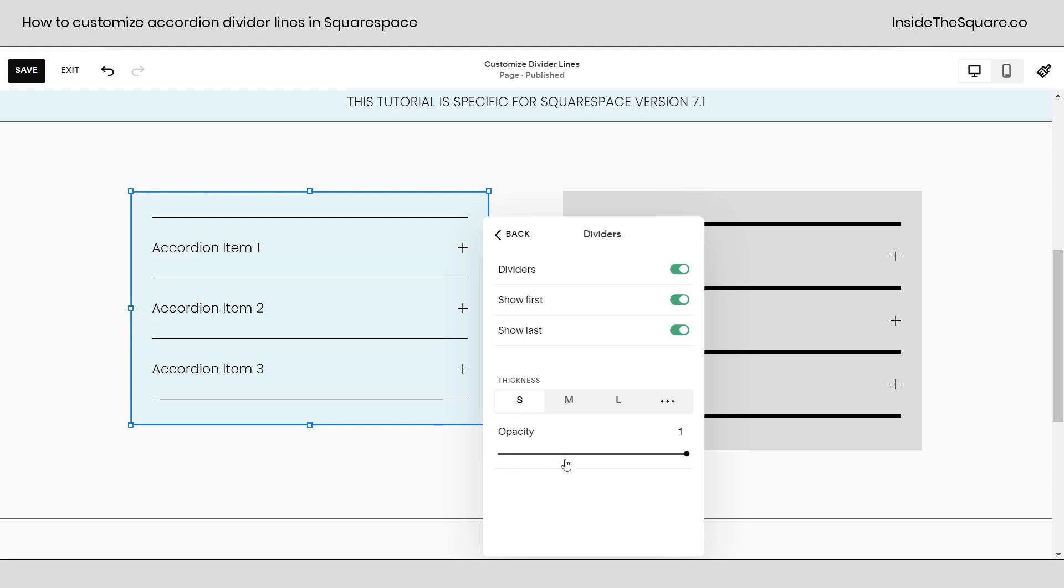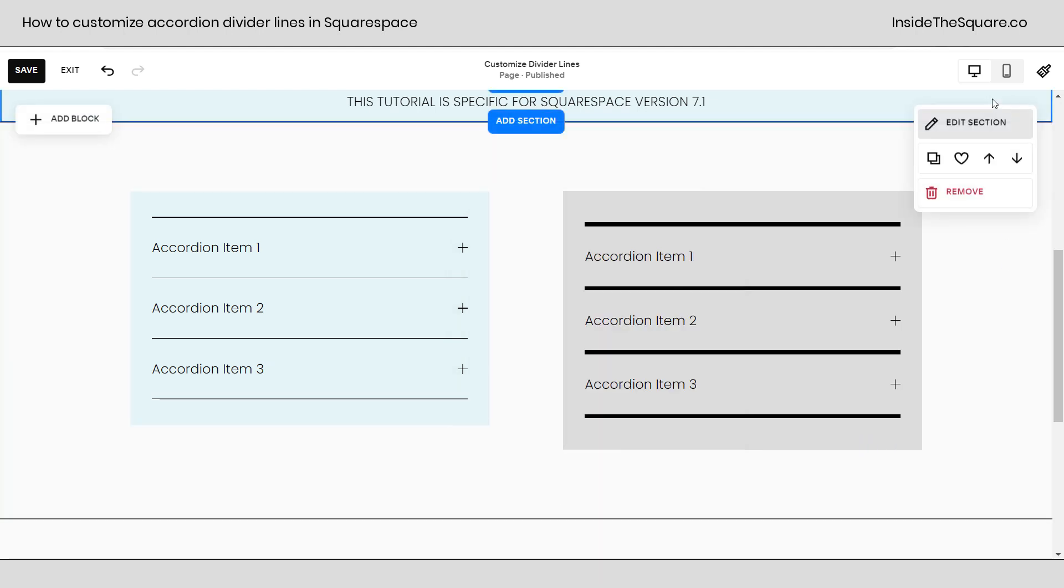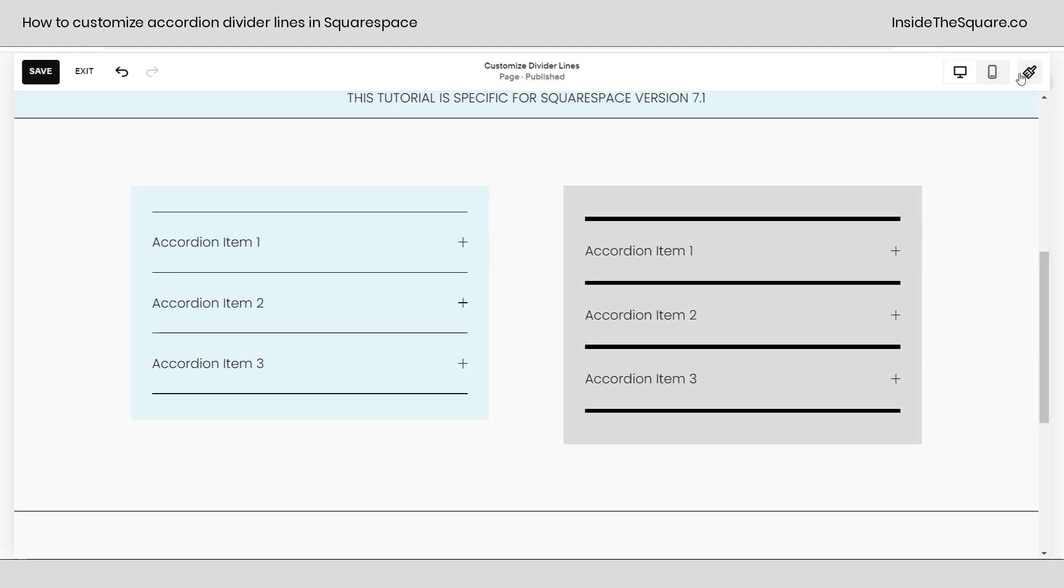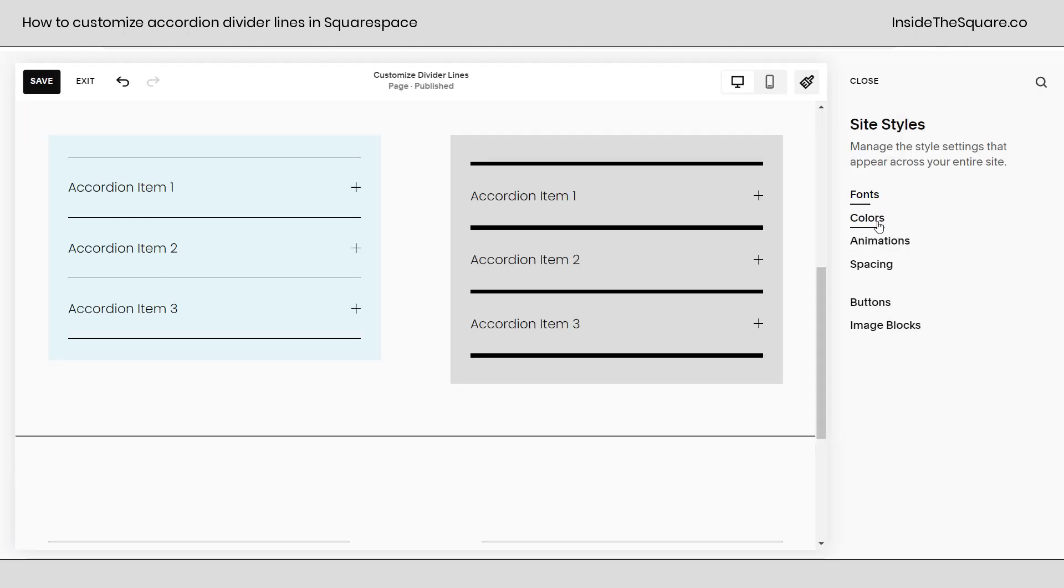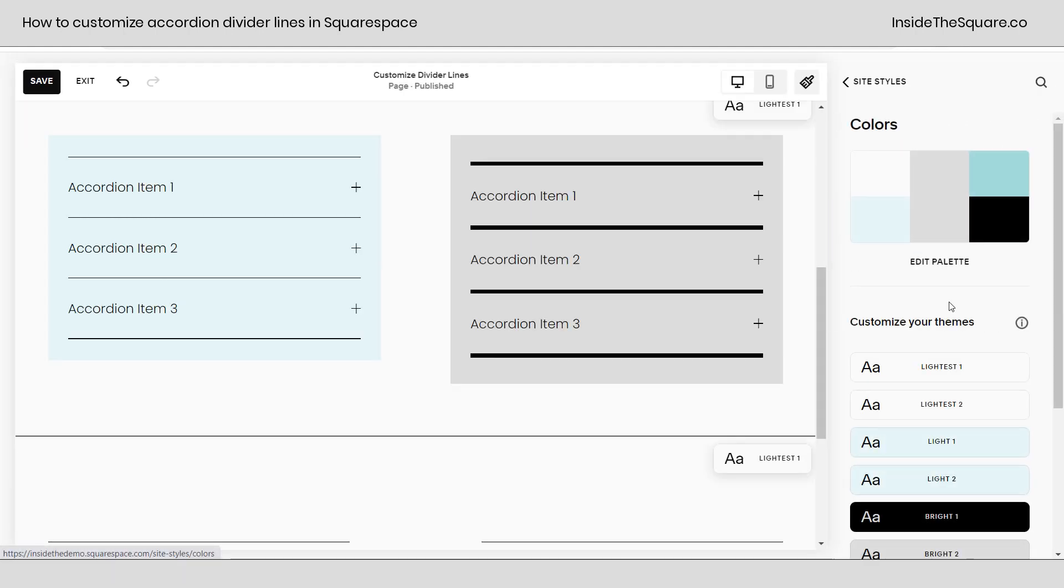After that we have opacity and that adjusts the level of transparency. Now to change the color of this line hop into your site styles menu, select the appropriate colors theme here for what you're working with and you can change the divider line color from all the options there.